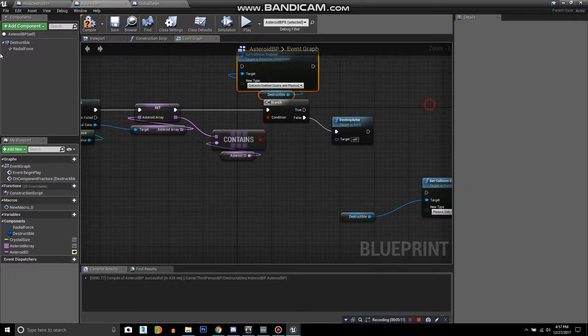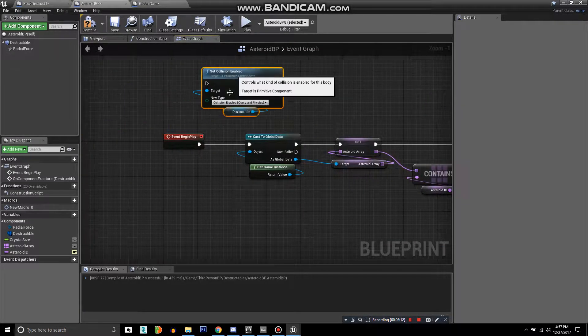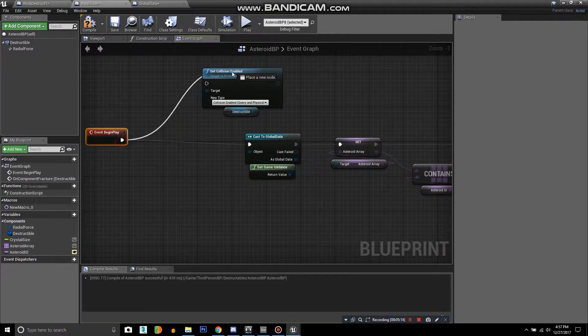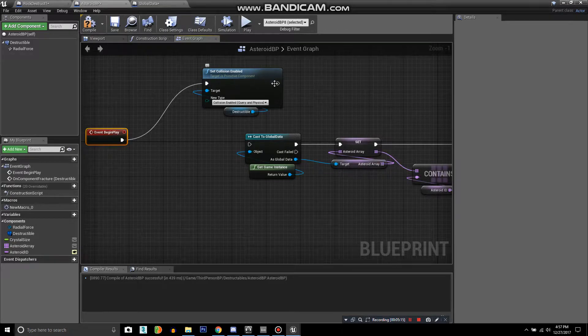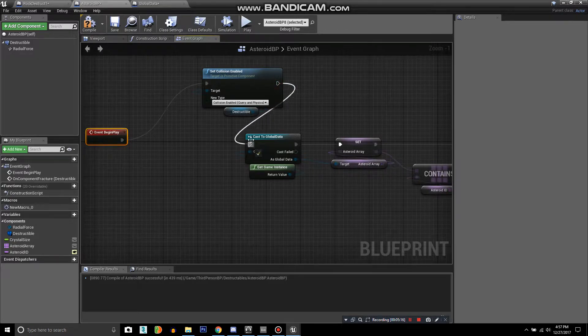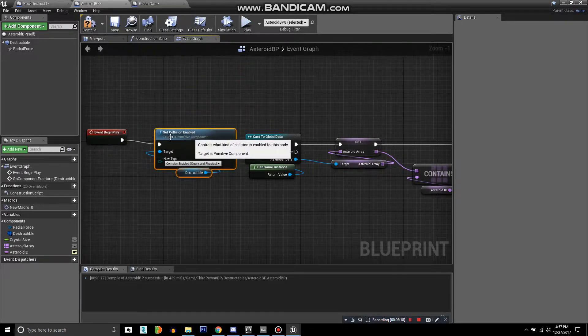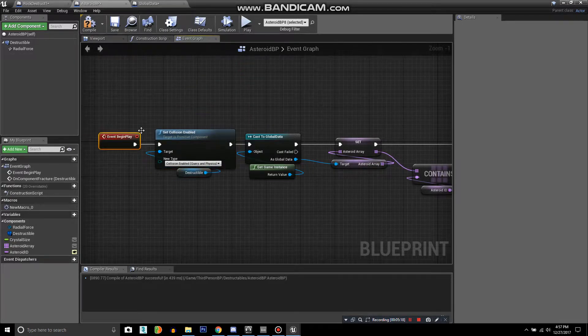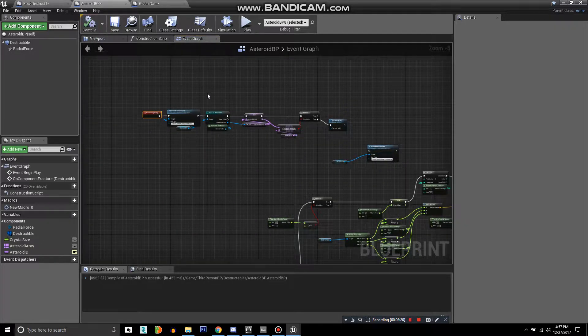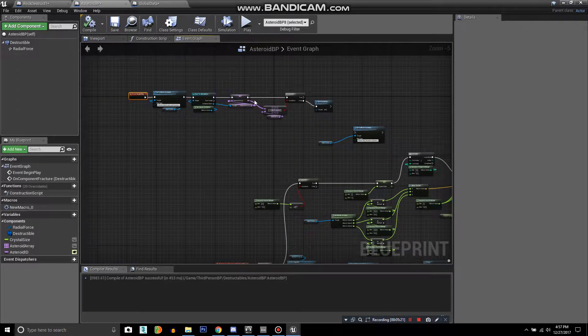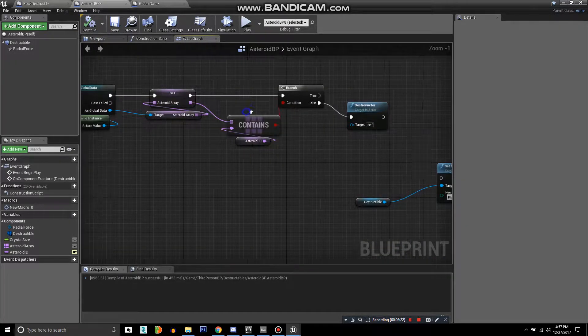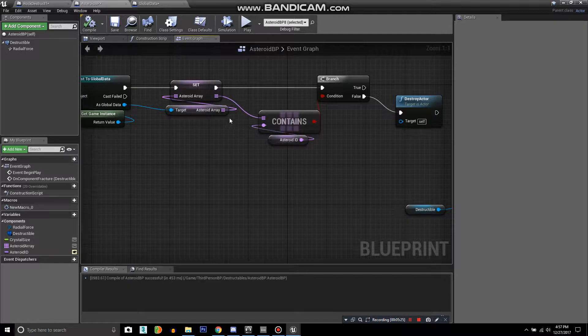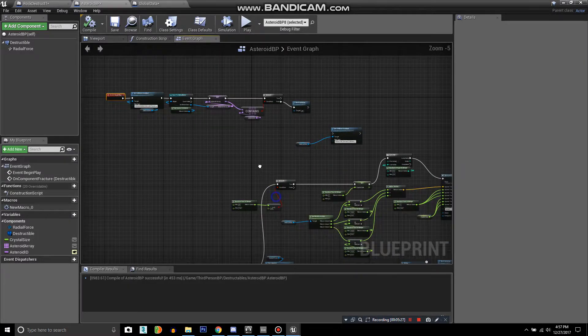Now I've got some code here that was in there before, so I'll just drag this to the front. Compile. Now we need to have a way to actually remove the asteroid ID from the array.